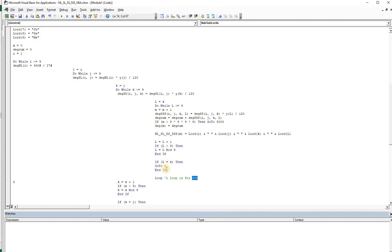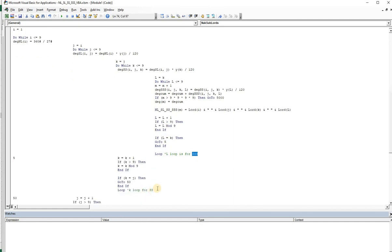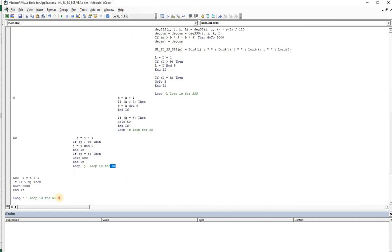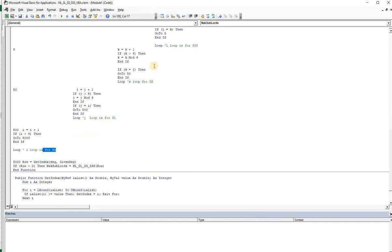The L loop, and before that we have the K loop for the double S, and you have the J loop for the sub lord and the I loop for the nakshatra lord. You can easily follow this in the code.